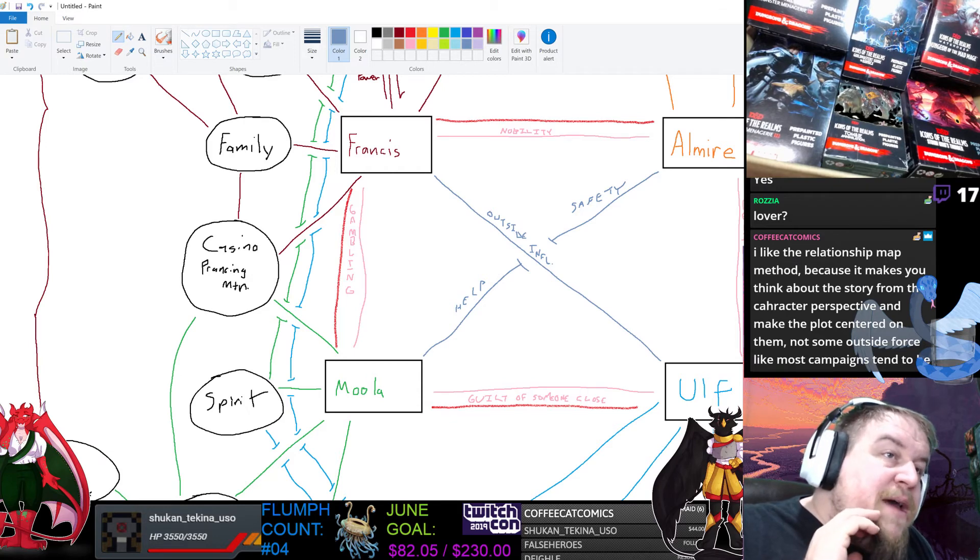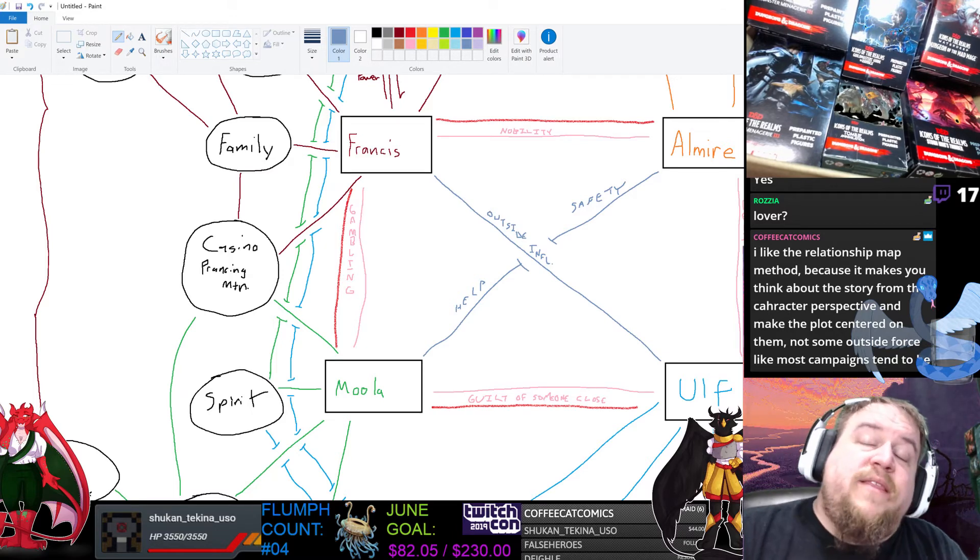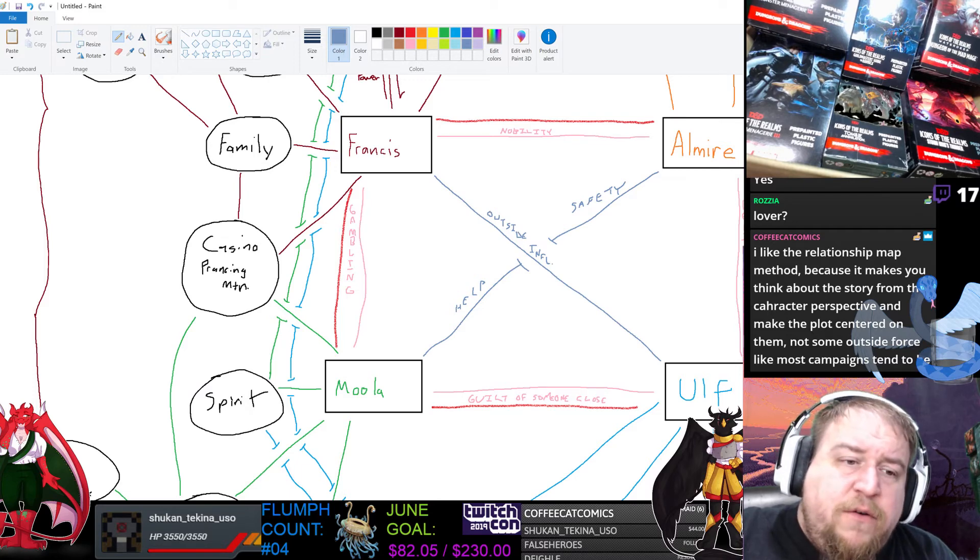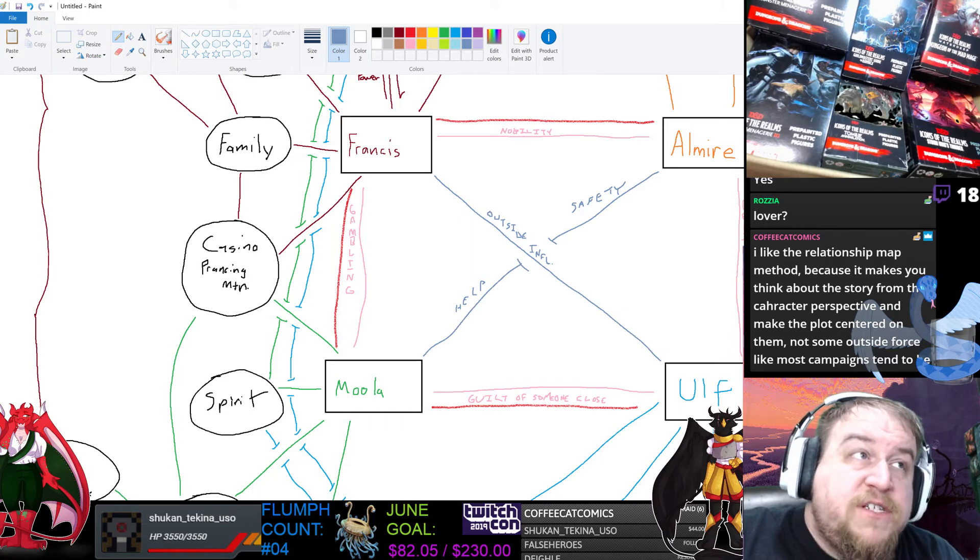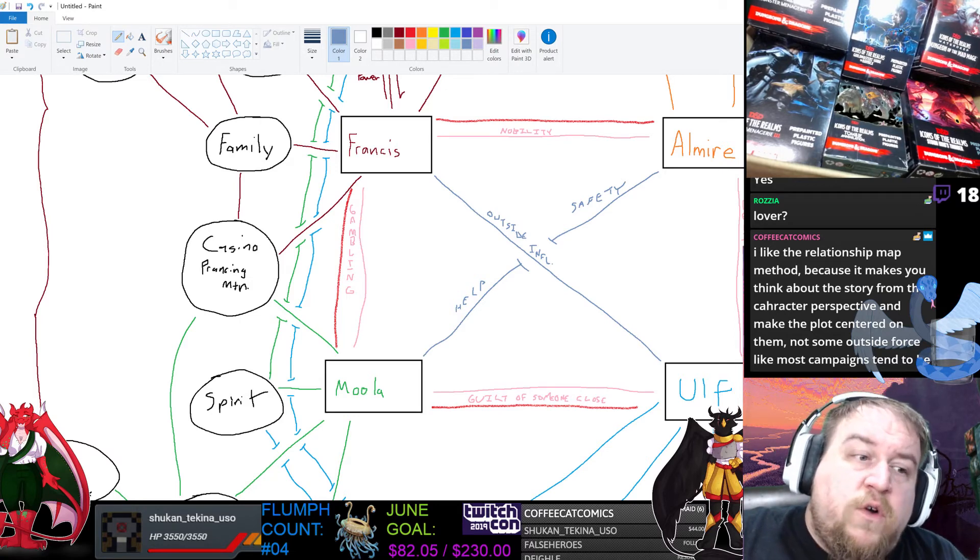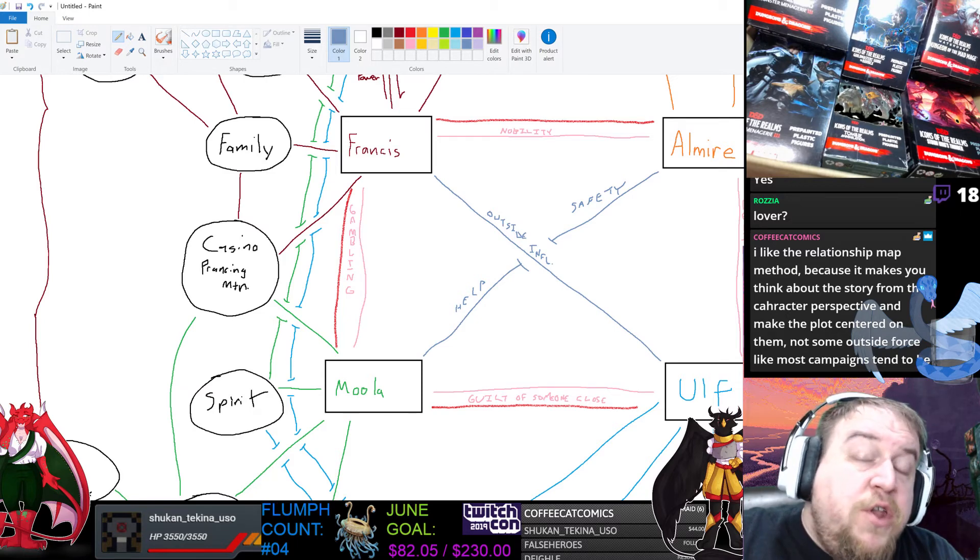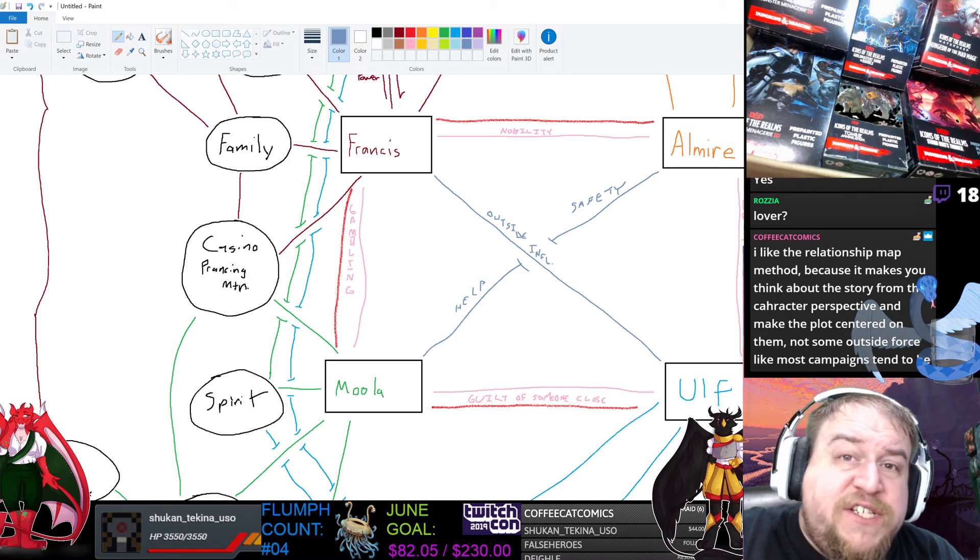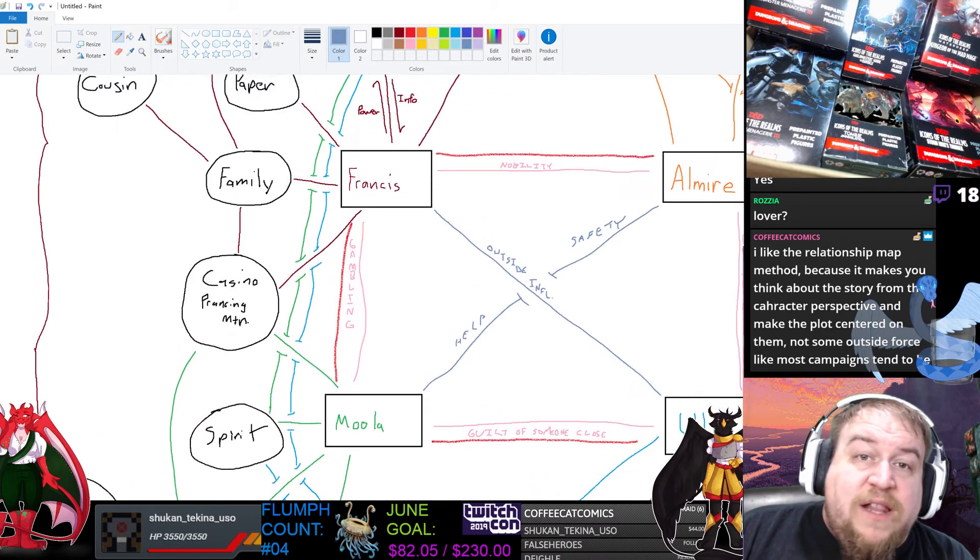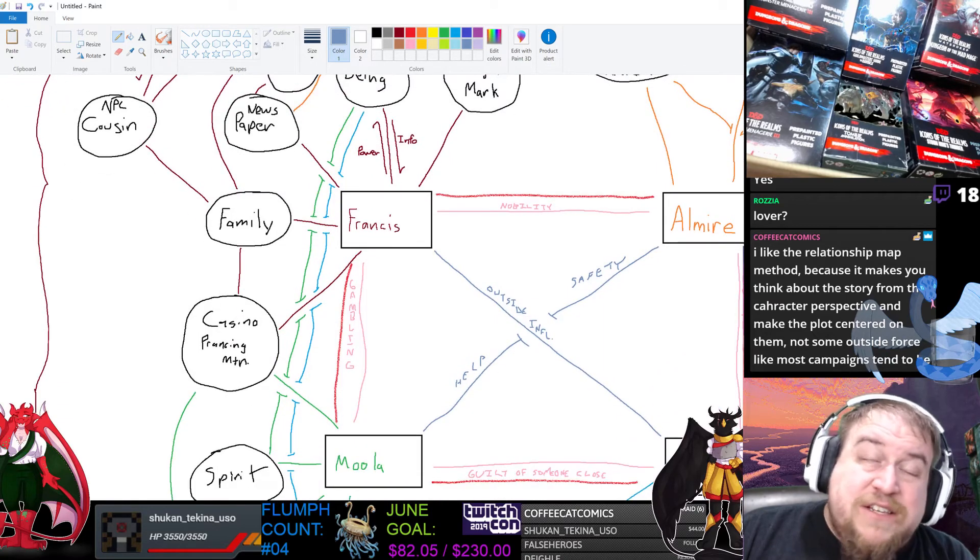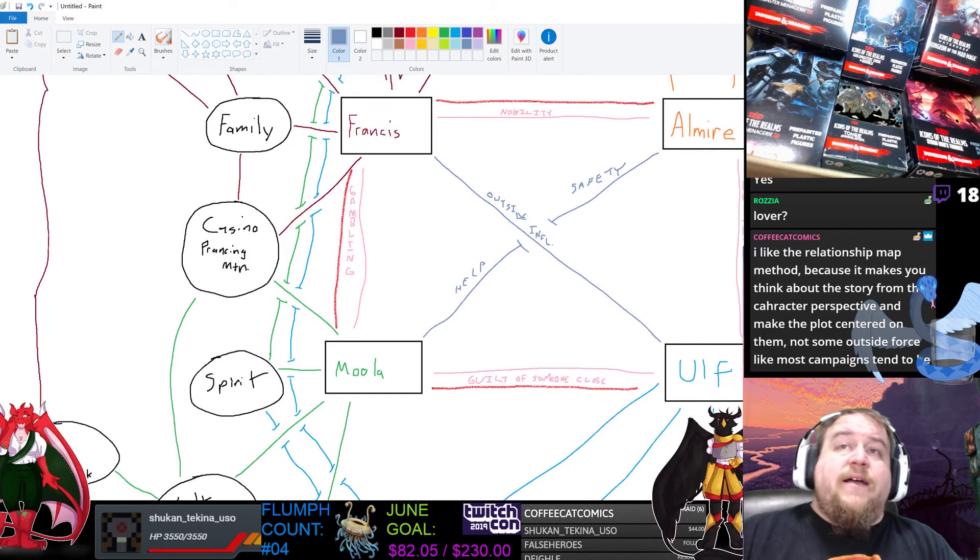Opportunities and threats are what's on the outside of the web that's happening in the world in each of the quadrants that exist here. So this is the SWAT report that we usually make. It's reformatted and presented in a different fashion. I like the relationship map method because it makes you think about the story from the character perspective and make the plot centered on them, not some outside force.